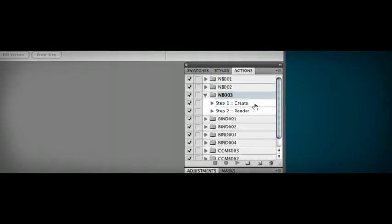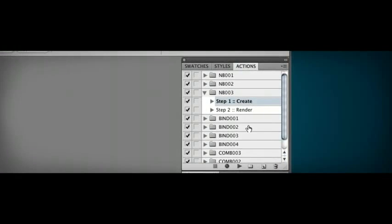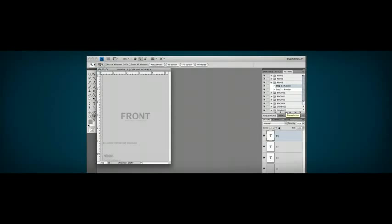Before you design your product cover, you'll need to run the Step 1 action. This creates a template.